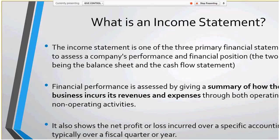It also shows a net profit or loss incurred over a specific accounting period, typically over a fiscal quarter or a year. The cool part about building this in PowerPivot is that you're not really limited to that. You can filter it to a certain accounting period, but you can also look at a certain department or organization to see what slice a certain part of the business contributes to the income statement.